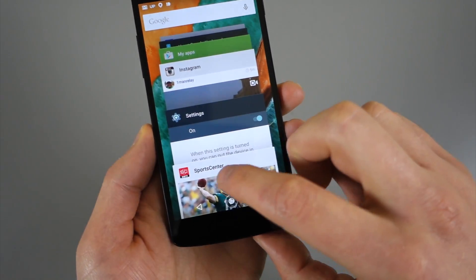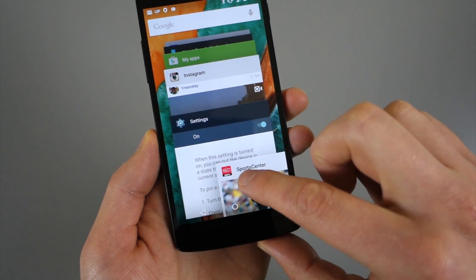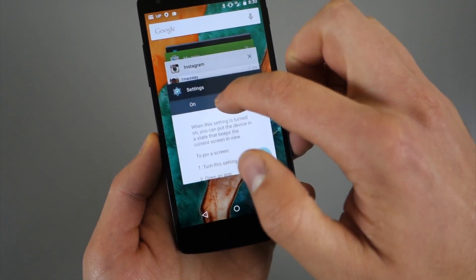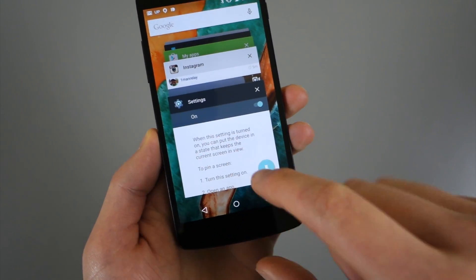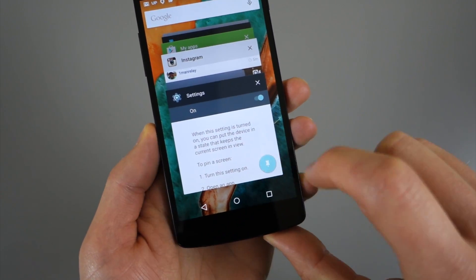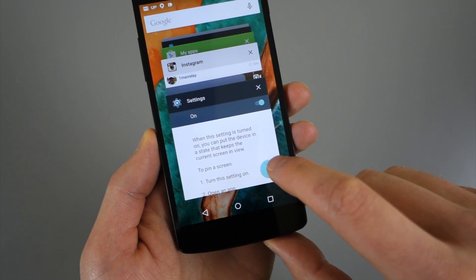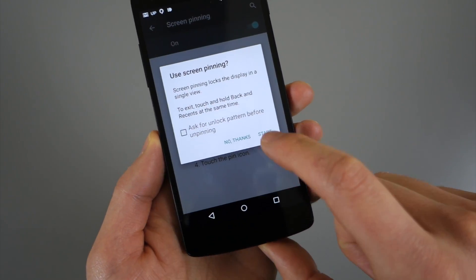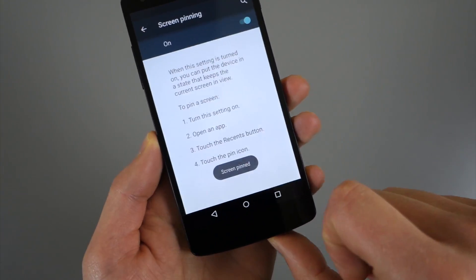So this works for just about any screen. Let me just swipe that away. You can see even in my settings menu, I could pin that settings screen. And so we'll start.